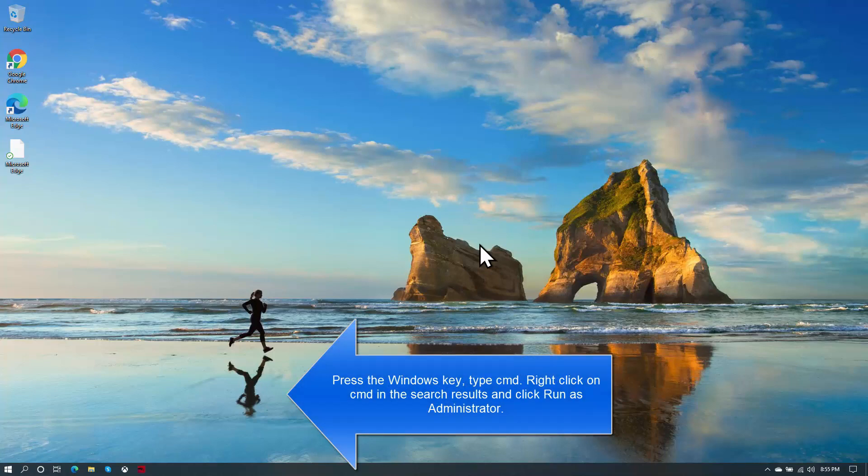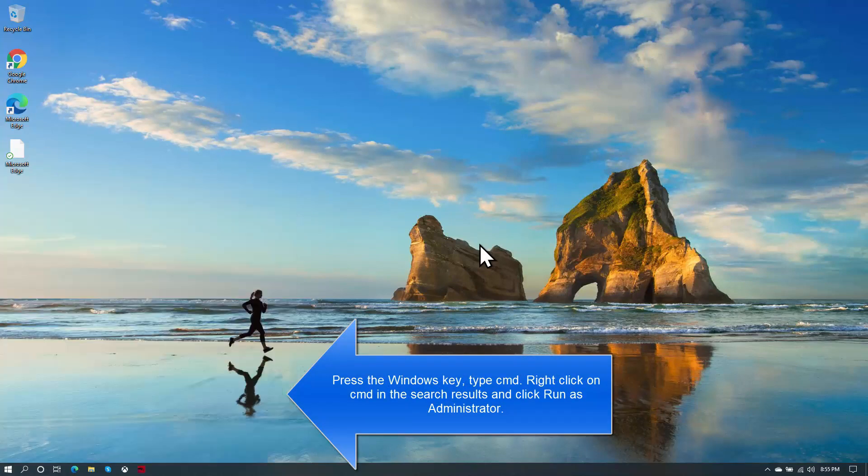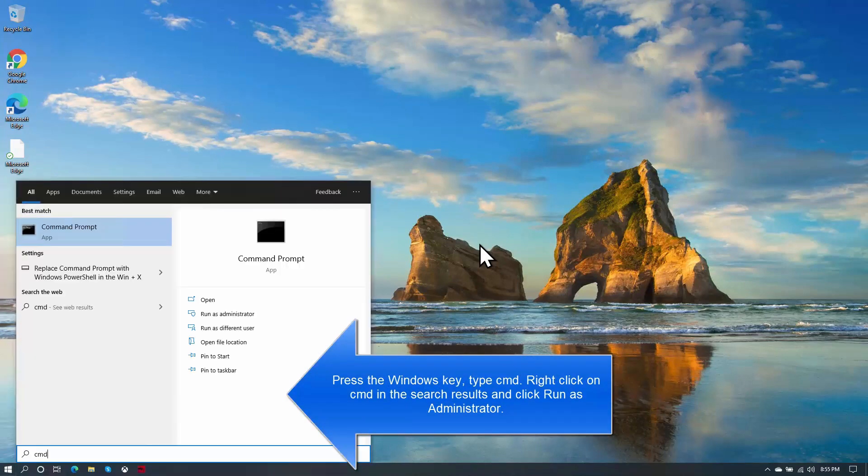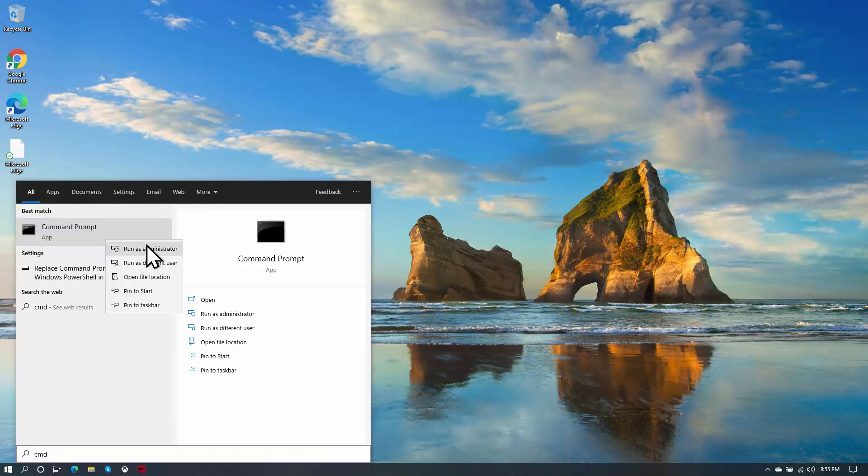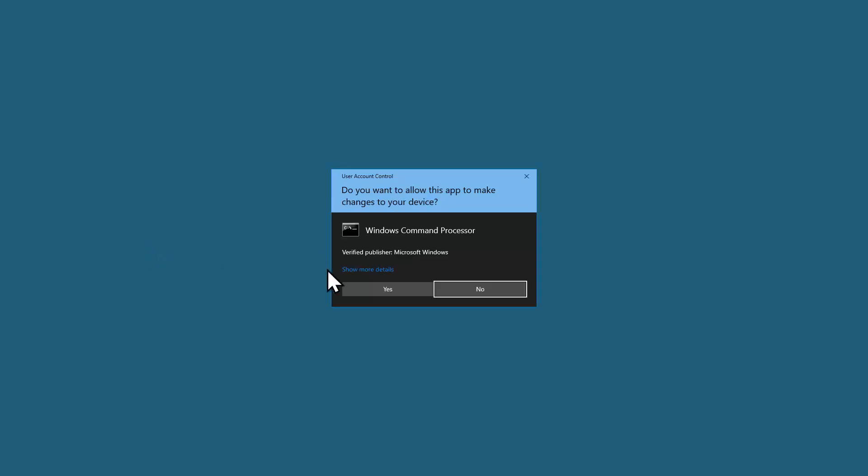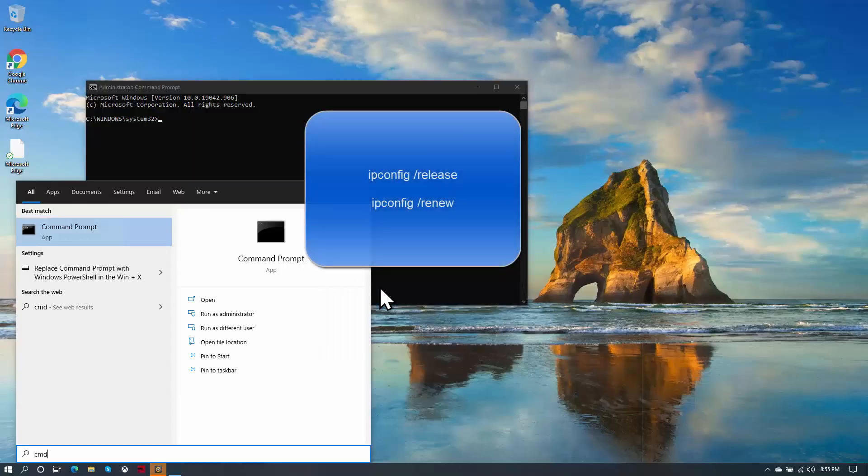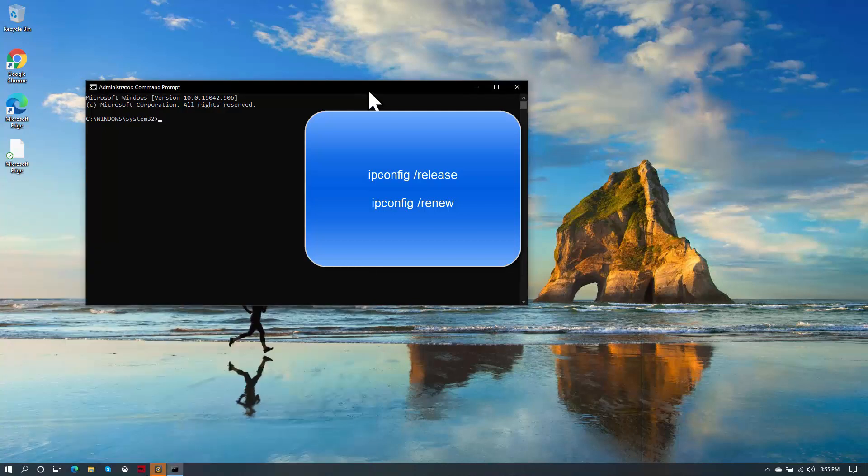Second method is to request new IP through CMD. Press Windows key, type CMD, right click on the CMD and click on Run as Administrator. If you are prompted with user account control prompt, you need to click Yes.